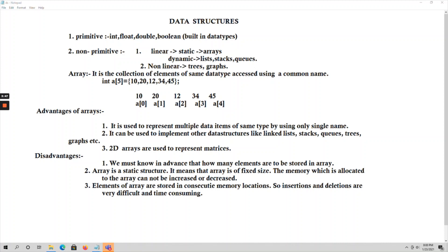So what is meant by an array? An array is the collection of elements of the same data type, accessed using a common name. For example, 'int a[5]' — that means if you want to declare an array you declare it like this. If you want to initialize the array, 'int a[5]' with elements passed like this is called initialization or definition of an array. So 'a[5]' means the array contains 5 elements.